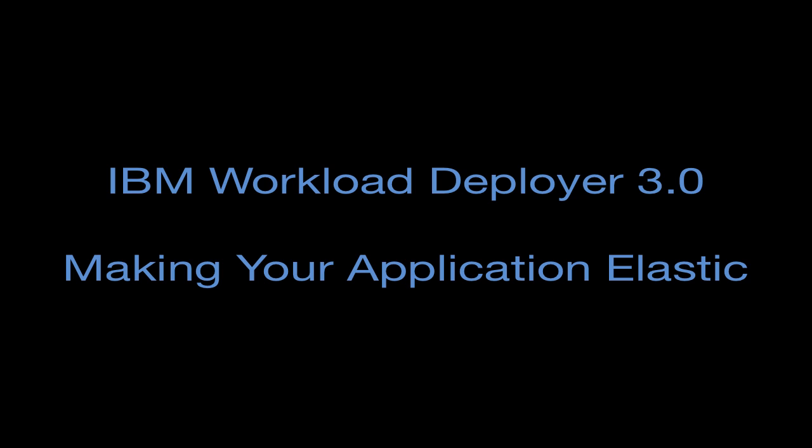In this video, what I want to do is take that same application and extend it a little bit by adding elasticity to the application, showing you how you can take that simple application and deploy it in a way that can automatically grow and shrink as needed to meet the demands that are placed on that application. So let's get started.